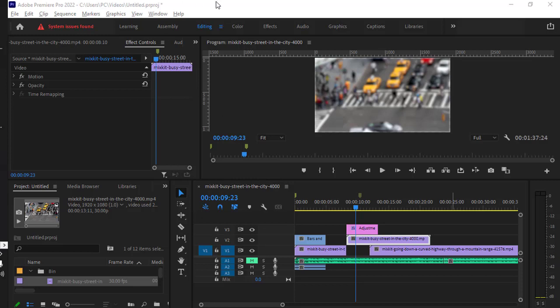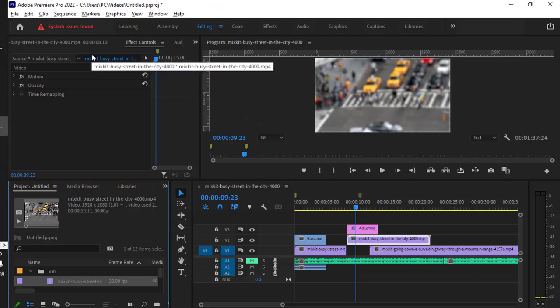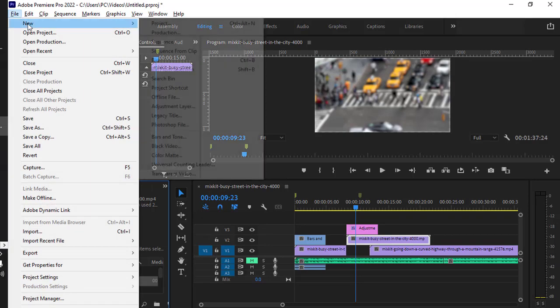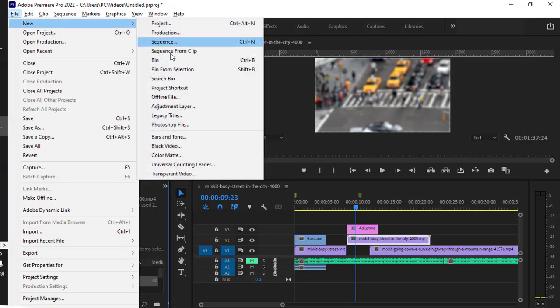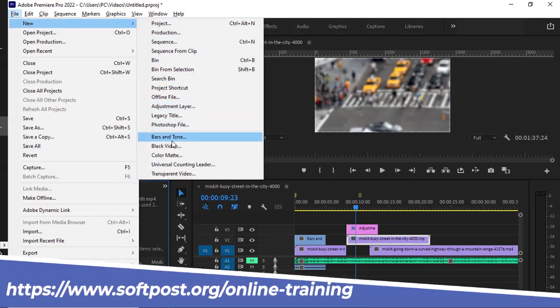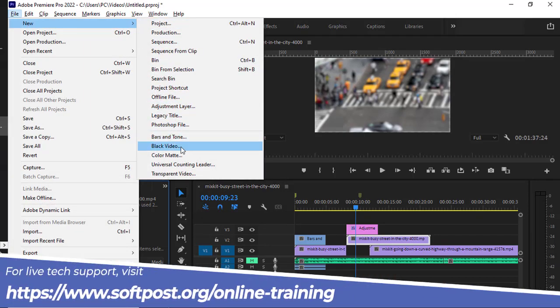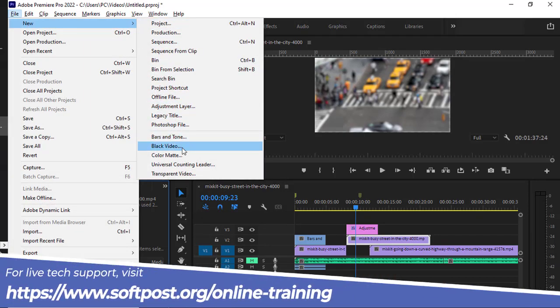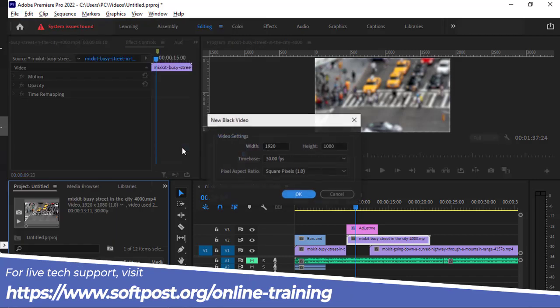Let me show you the black video item first. What you have to do is go to File, then click on New, and here you can see there is the Black Video option. Just click on that.